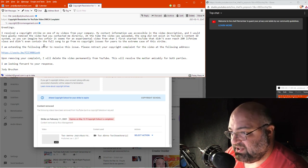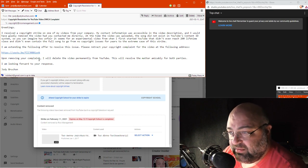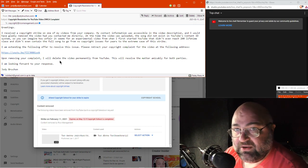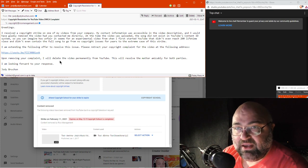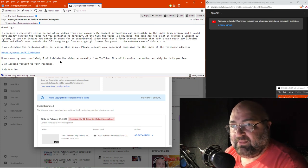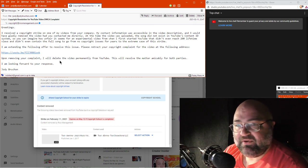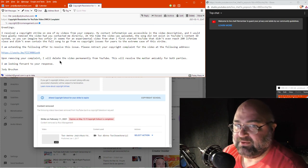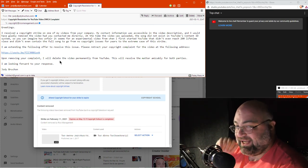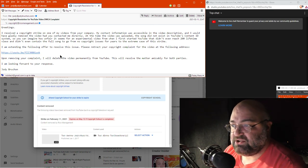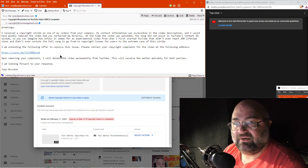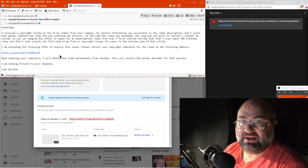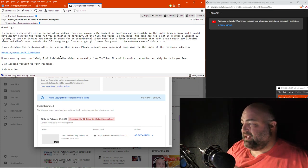Anywho, let me show you the email I sent. Ah, greetings. I received a copyright strike on one of my videos from your company. My contact information was accessible in the video description, which it is, and I would have gladly removed the video had you contacted me directly. At the time the video was uploaded, the song, which in particular was Tool's Enema, A-E-N-I-M-A, did not exist in YouTube's content ID system. So, you can imagine how unfair it seems for an experimental video from when I first started YouTube that didn't even reach 200 lifetime views and didn't even contain the full song. This is true, it cut off, I think, before the bridge, actually, to go from no copyright issues for years to the extreme case of this strike.